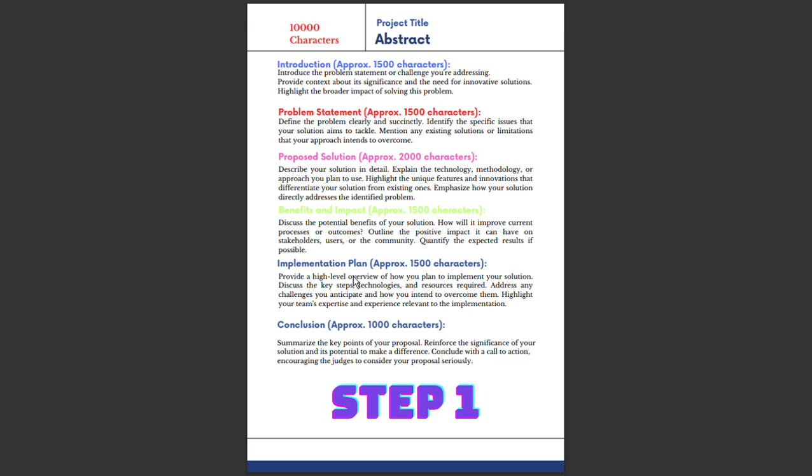Hello and welcome back to Smart India Hackathon series. You are listening to Crisp Talks with Dipali. In this video, I'll be discussing how to write an abstract for Smart India Hackathon. As participants of Smart India Hackathon, crafting a compelling abstract is your key to making a mark.